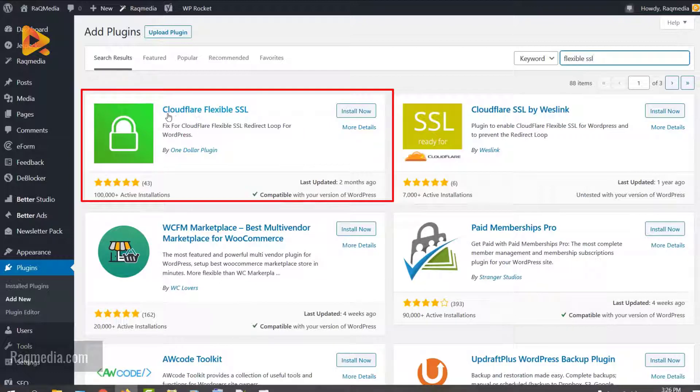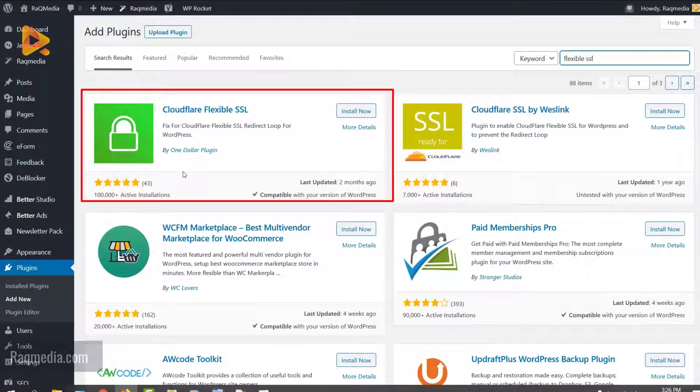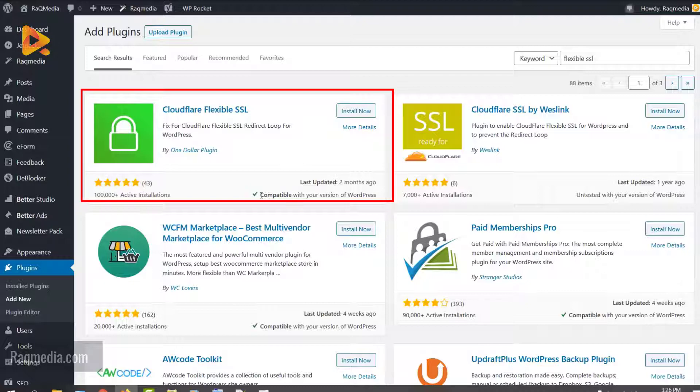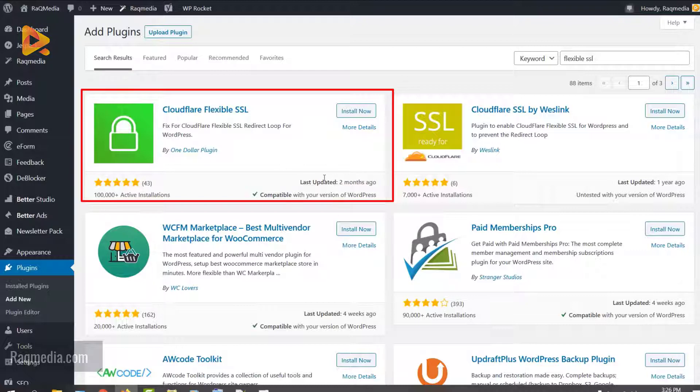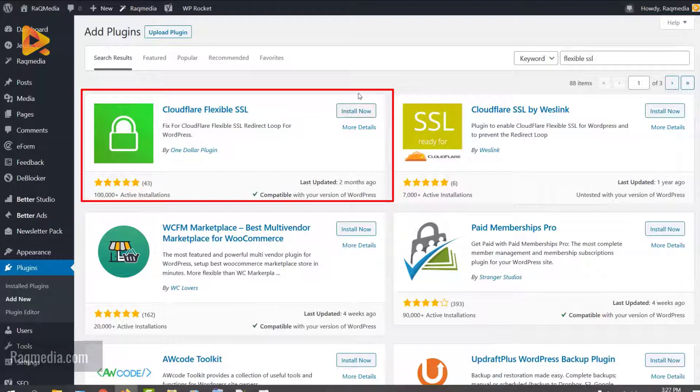It's the first choice, as you can see: Cloudflare Flexible SSL. It's a fix for Cloudflare Flexible SSL redirect loop for WordPress. It's pretty popular with more than 100,000 active installations, compatible with our version of WordPress, and has been updated recently. These are very important information for security. Like any other plugin, you just hit Install Now then Activate it.